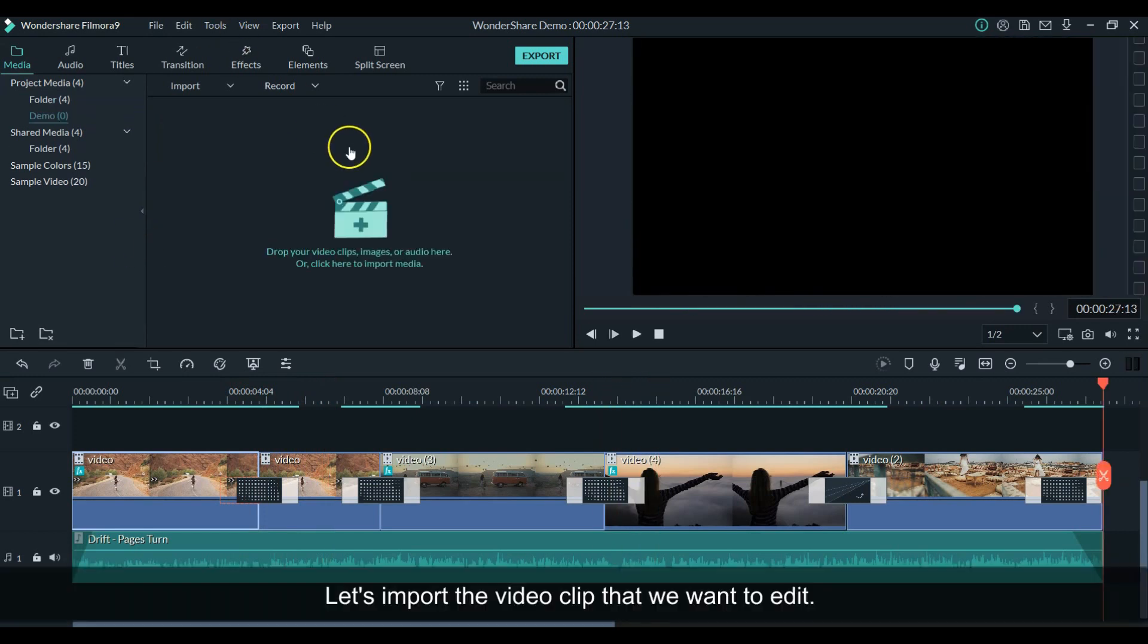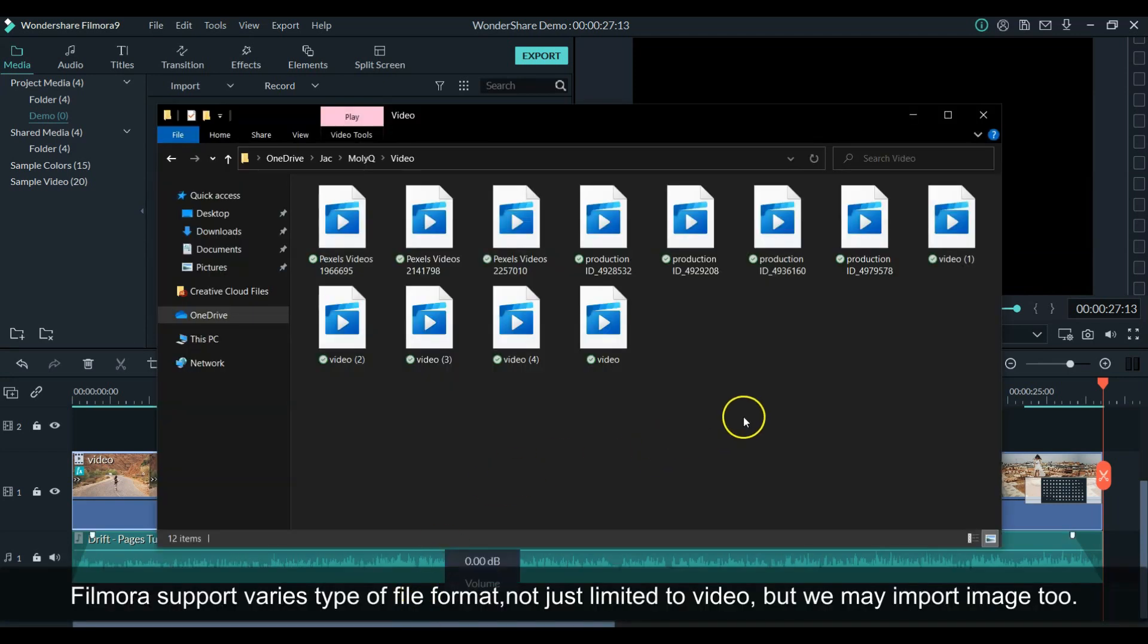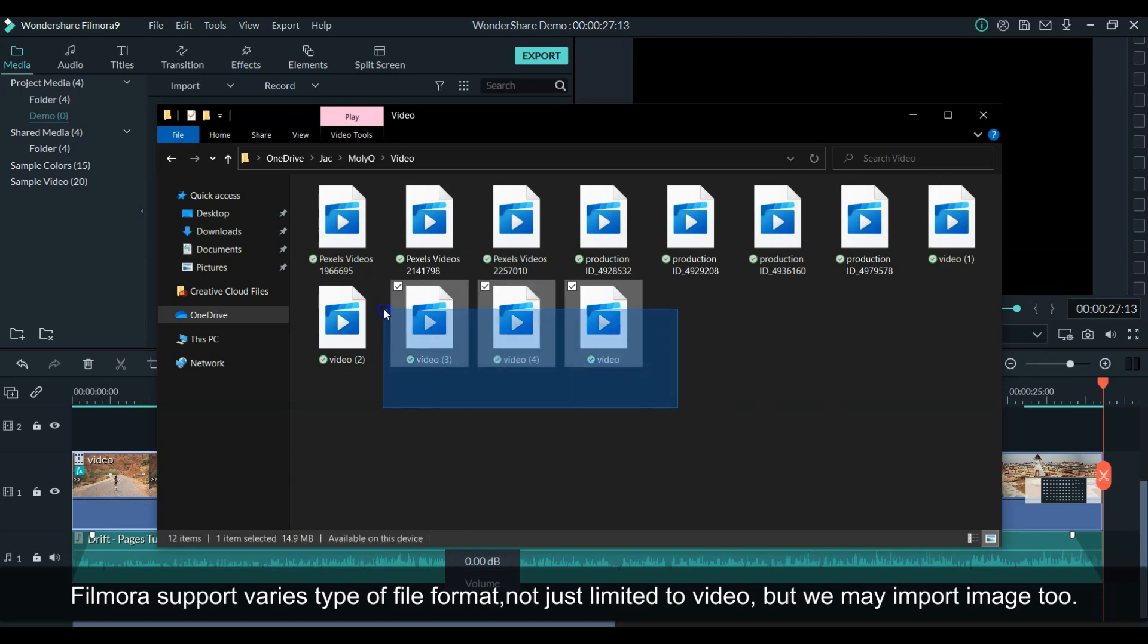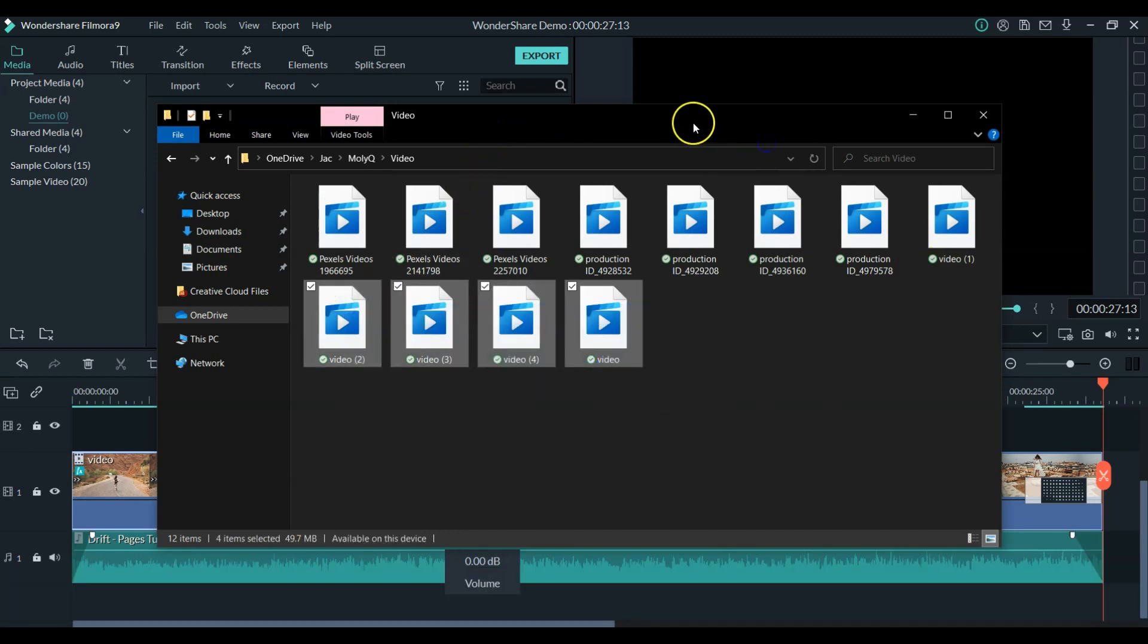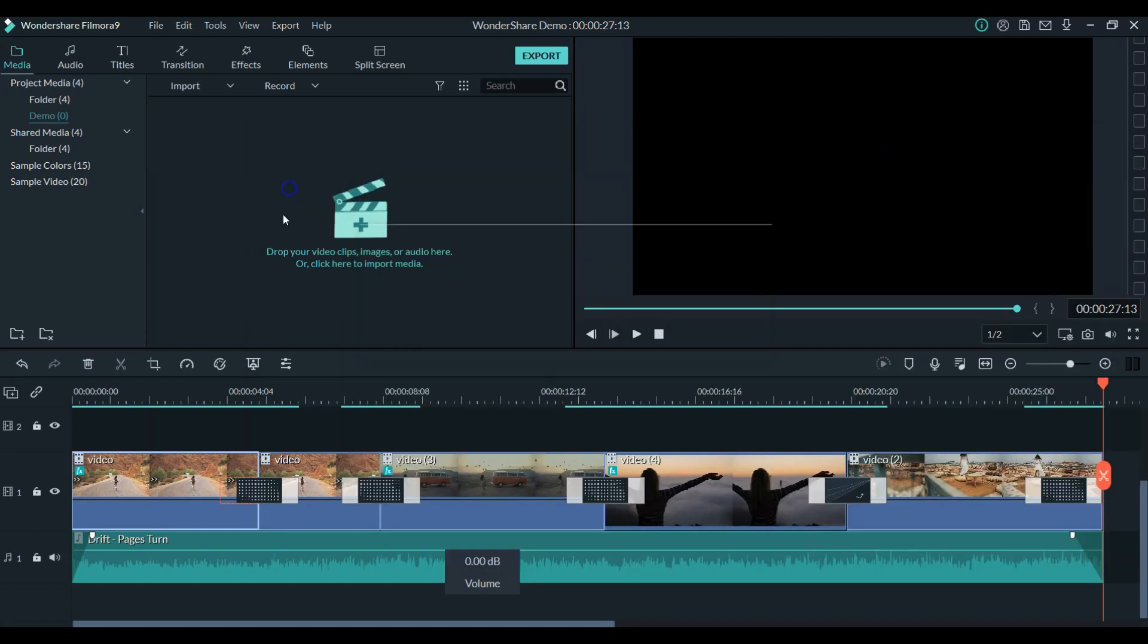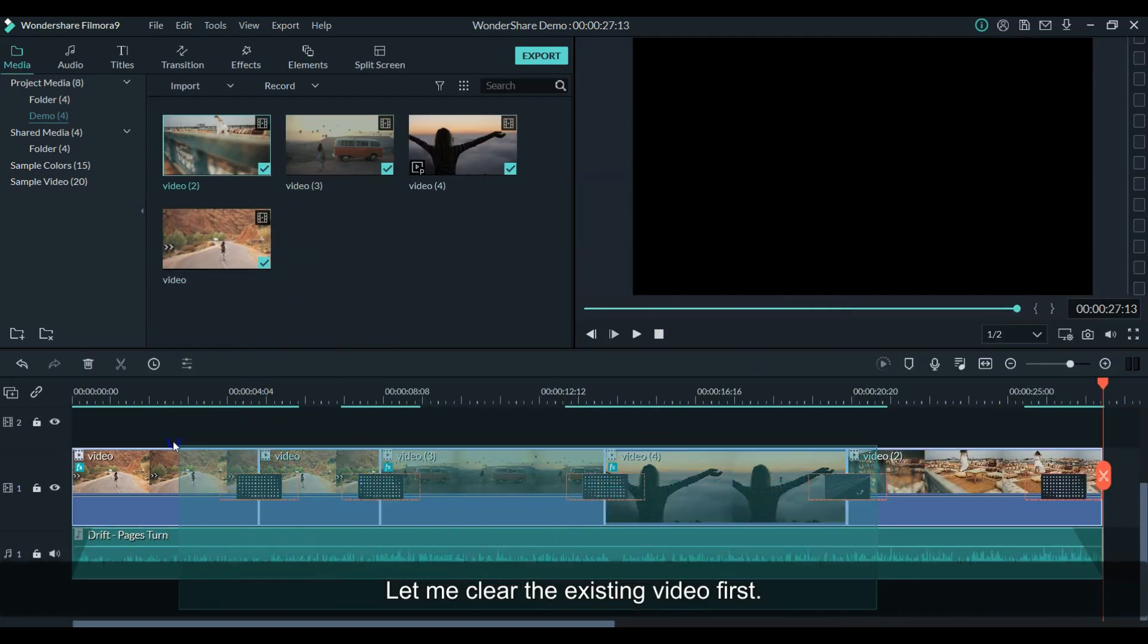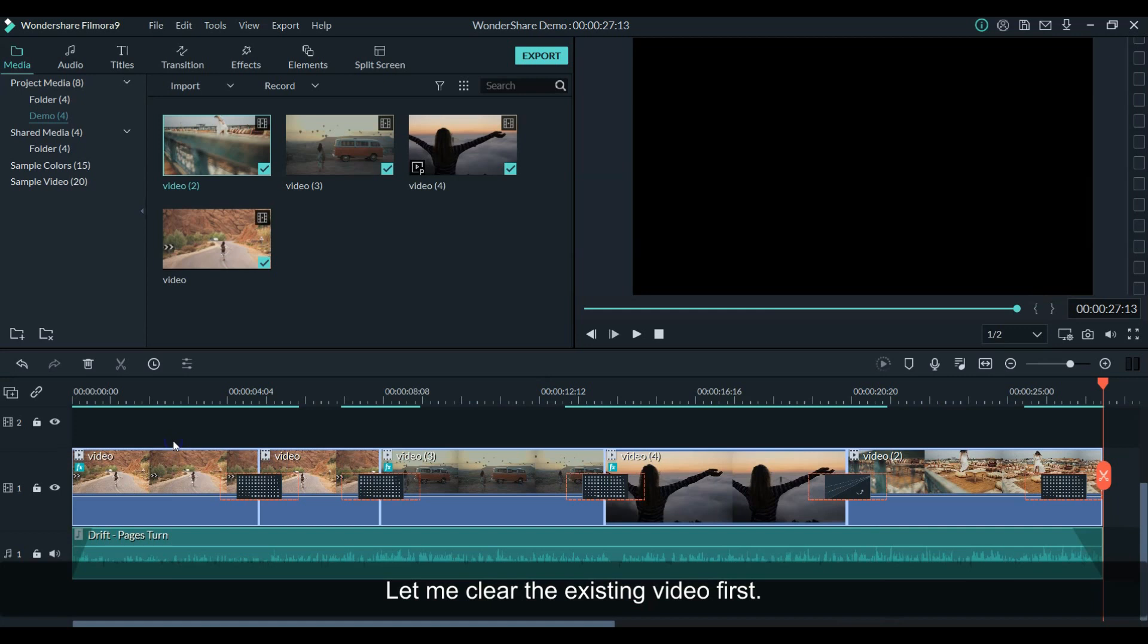Let's import the raw video clip or image that we want to edit. Filmora supports various types of file formats, not just limited to video, but it supports image files too. To import, we just need to drag and drop the file into the media. Before we start the step by step guidance, let me clear the existing edited video first.